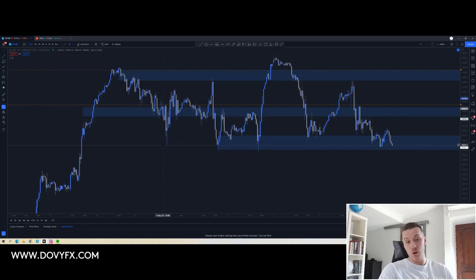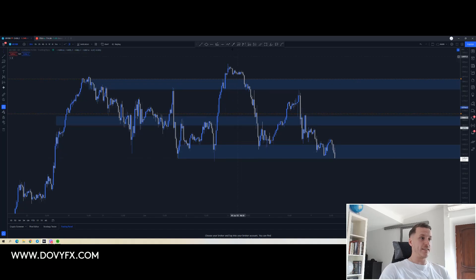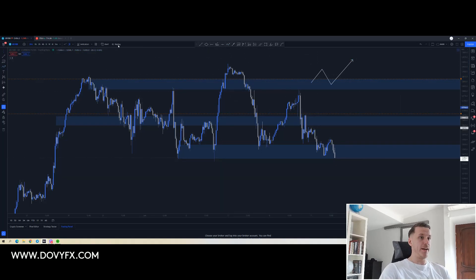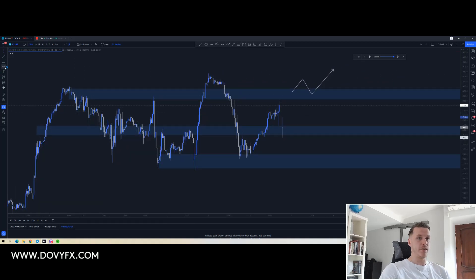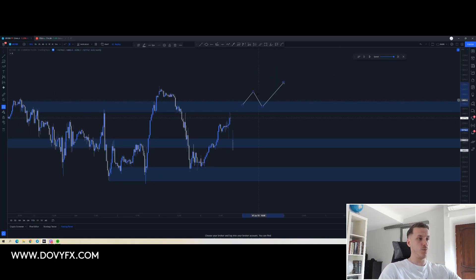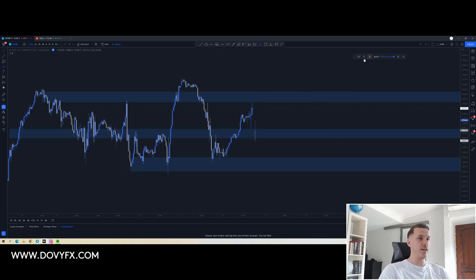If you haven't watched my previous video, I'll leave a link above — that video goes more in depth on the bigger timeframes. Today I'm looking at what we have now. I had three zones and three scenarios: first, a break above, retest, and potential long setup; second, a retest, break, and retest; and the third, a retest and push to the upside. The price eventually came down to the middle zone.